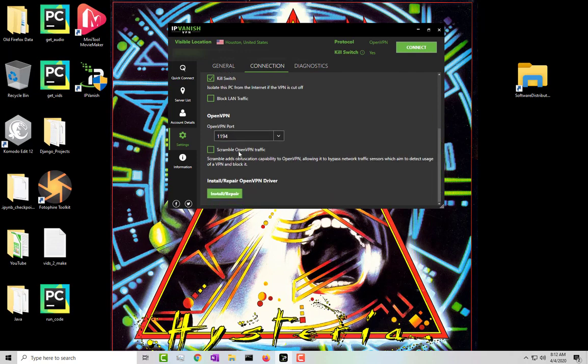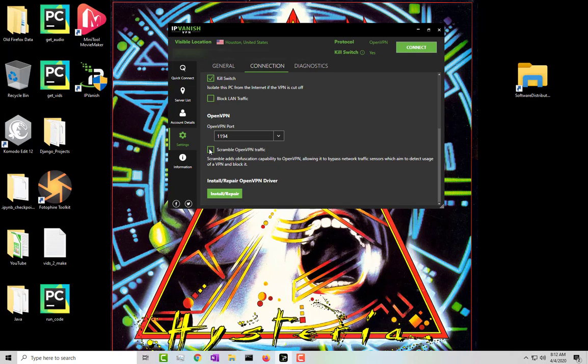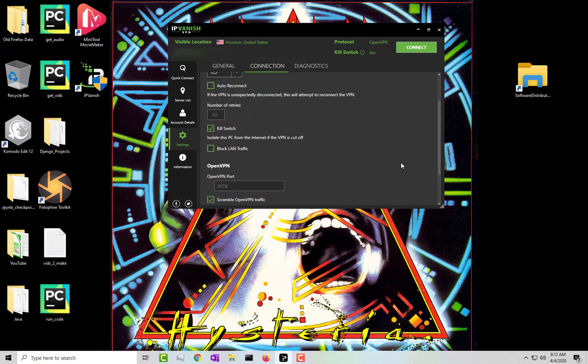The OpenVPN port I just left the one that is there by default. If you want to go ahead and scramble OpenVPN traffic, so let's go ahead and click on that and then that's it.